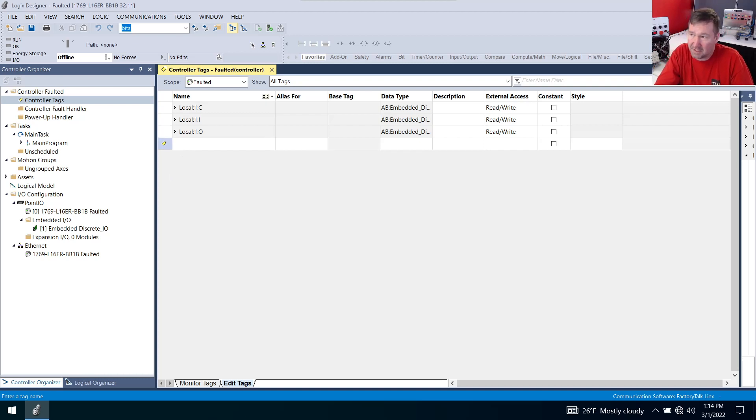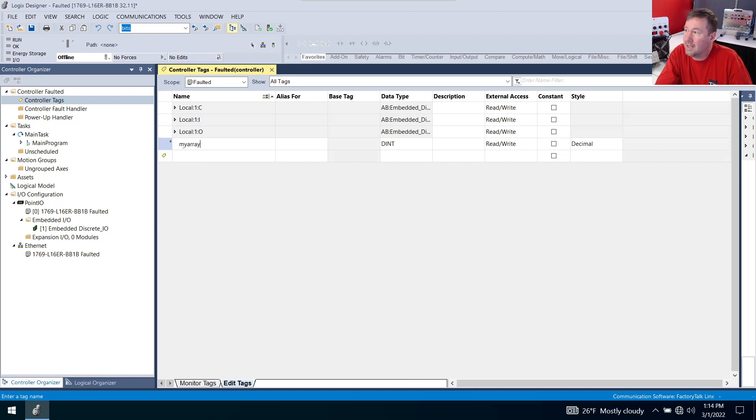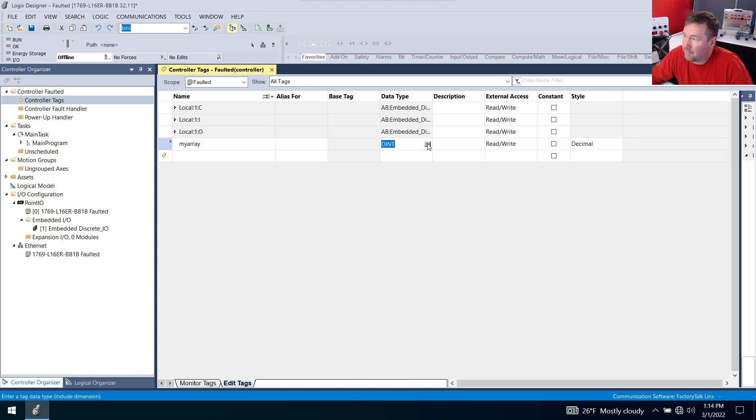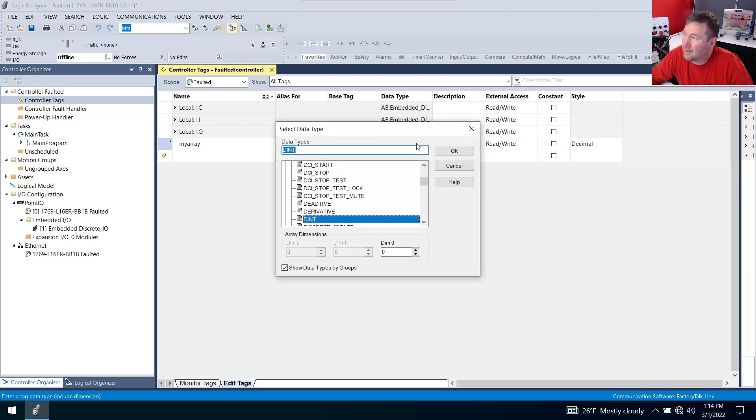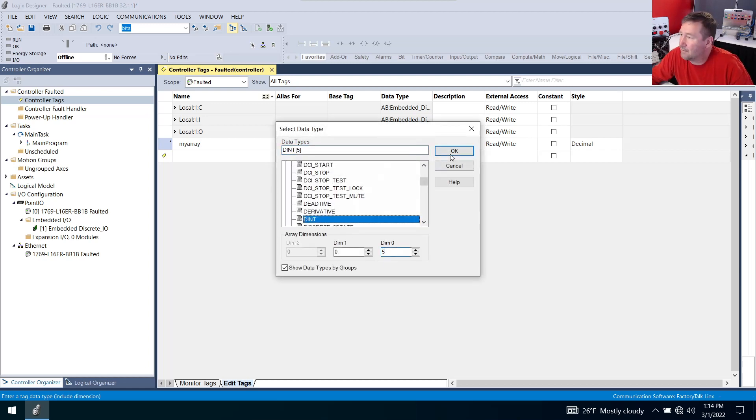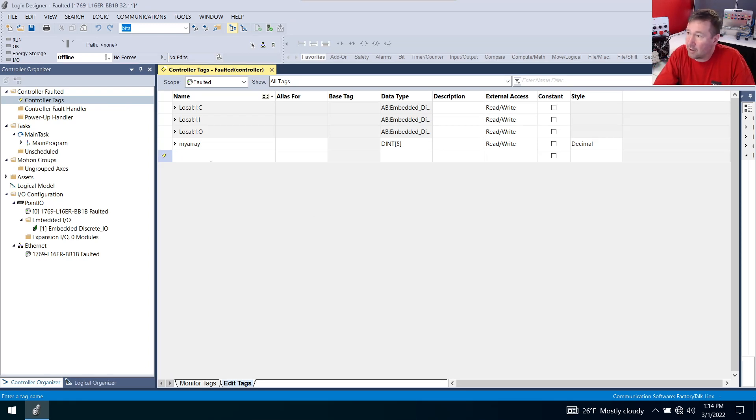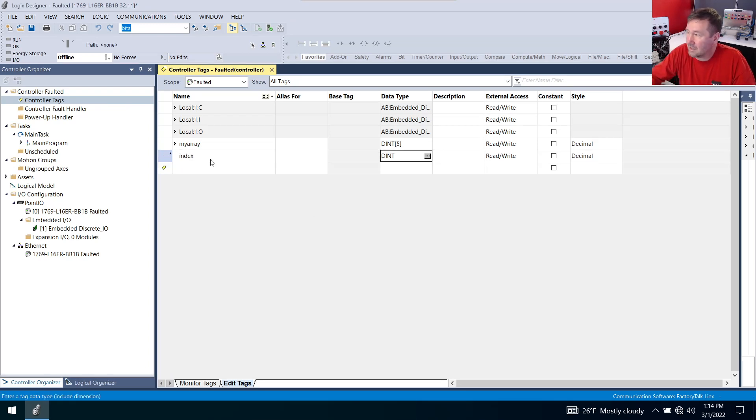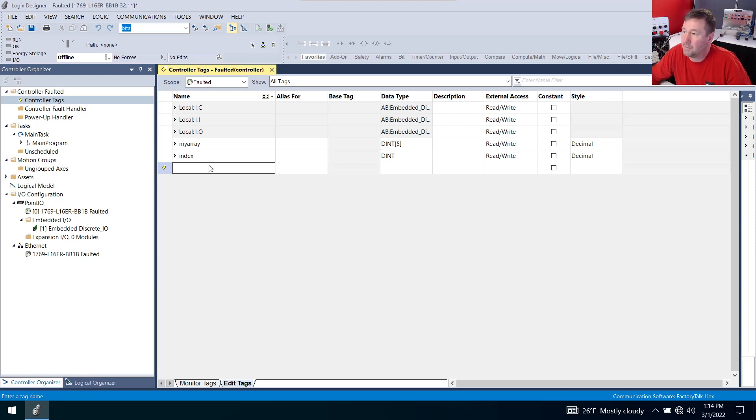The first one is going to be my_array and then let's hit the dialog box to the right of the dent and we are going to select a dimension of five. Then we're going to create a second one called index. It is going to be a double integer with no dimensions.